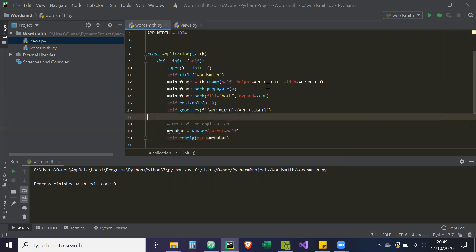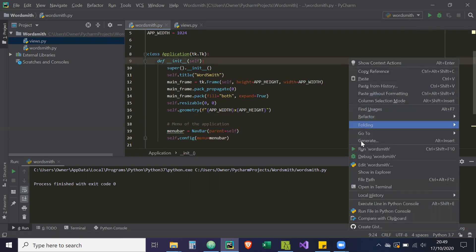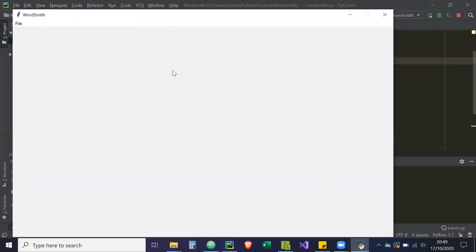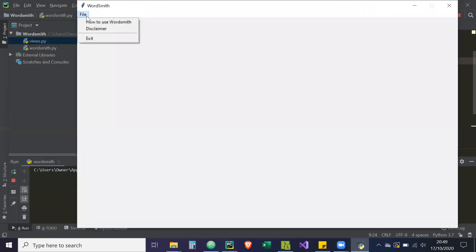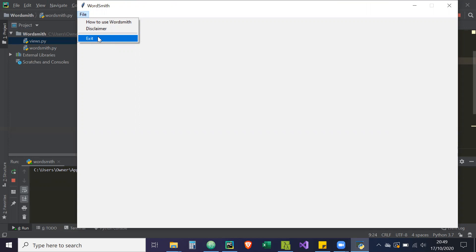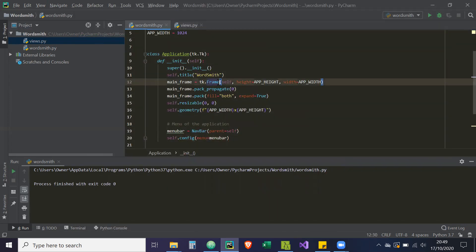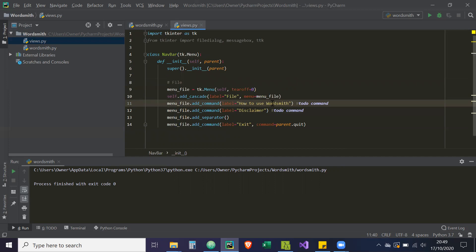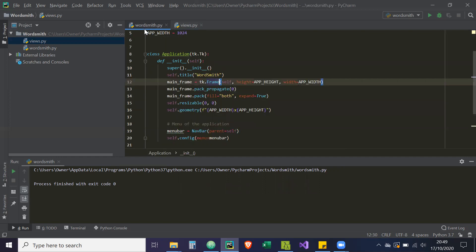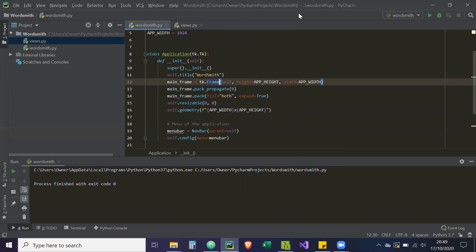So if there are no mistakes this should all work. Let's run the application — right click, run wordsmith. Here's our File cascade, here are our commands, there's our separator, and if we click Exit it should quit — and it does. So that's our menu bar for now. In the next video I'm going to create the 'How to Use' and 'Disclaimer' windows that open when clicked. Thanks for watching.